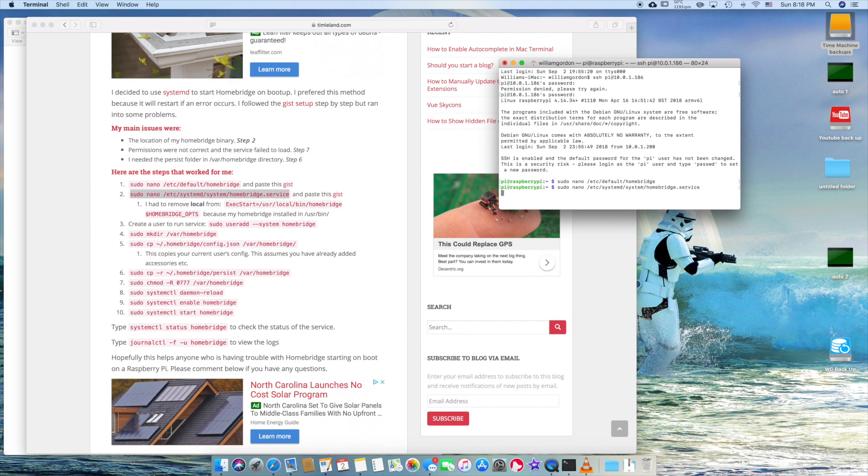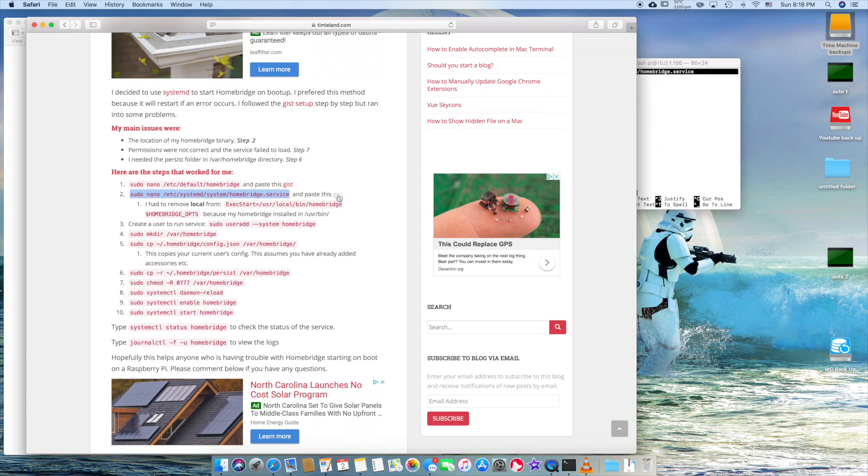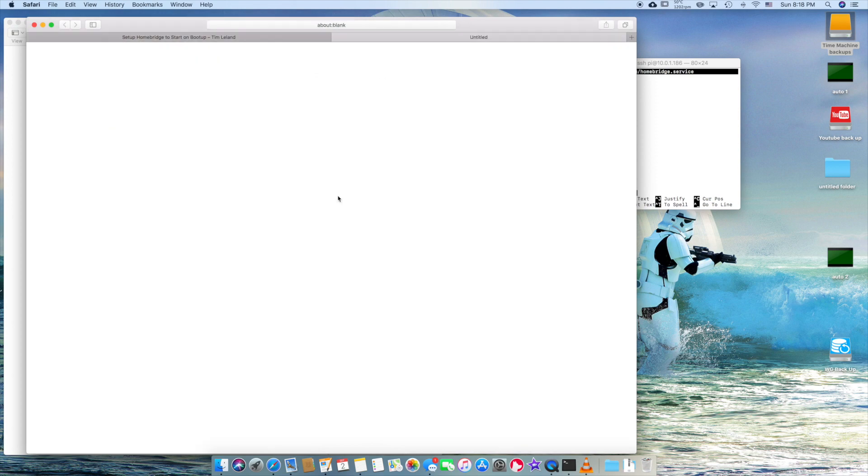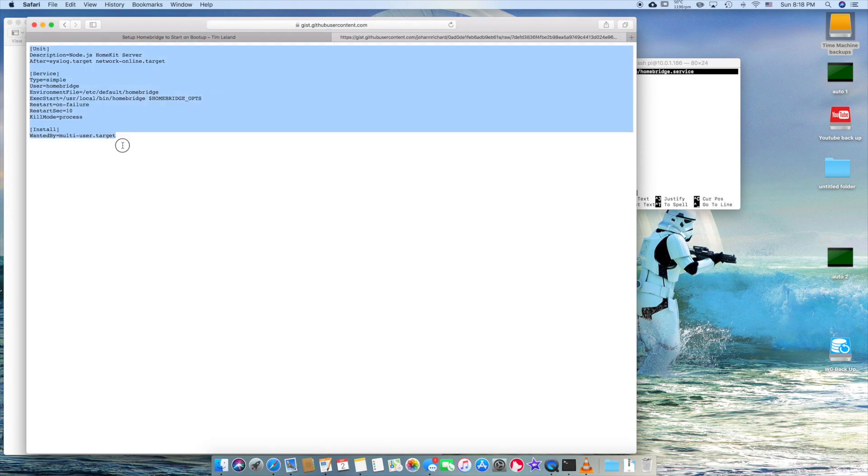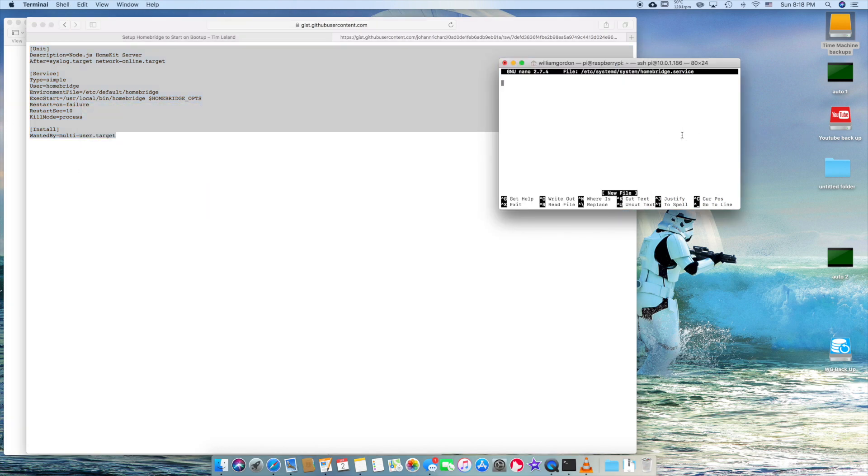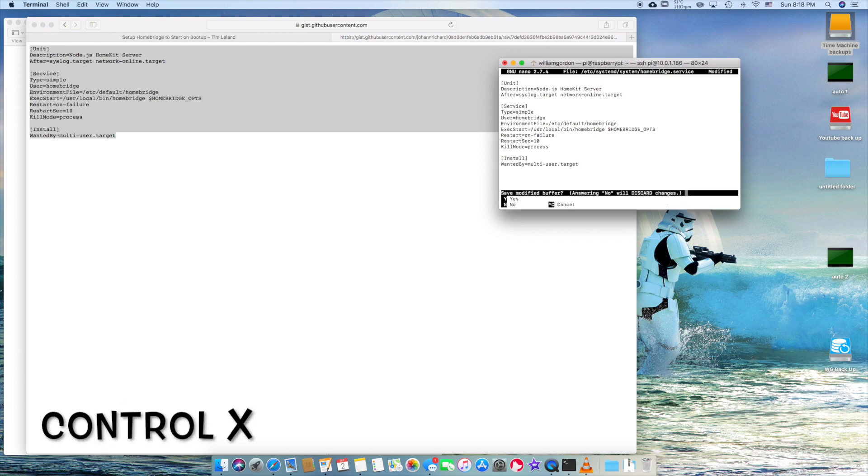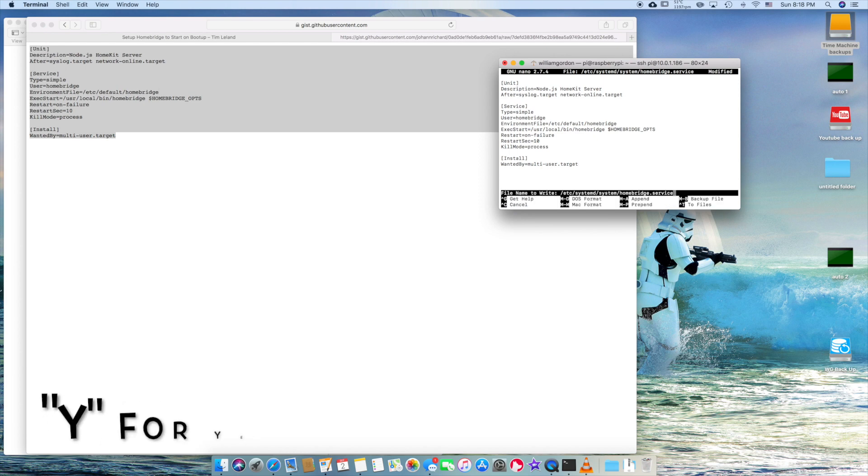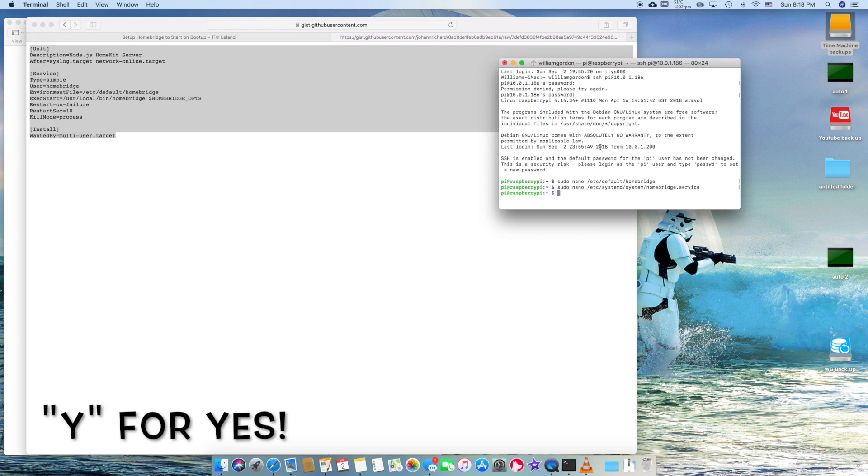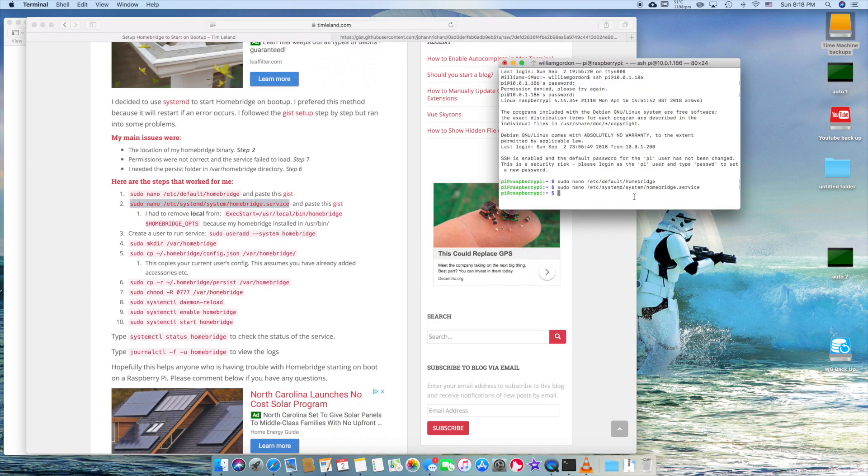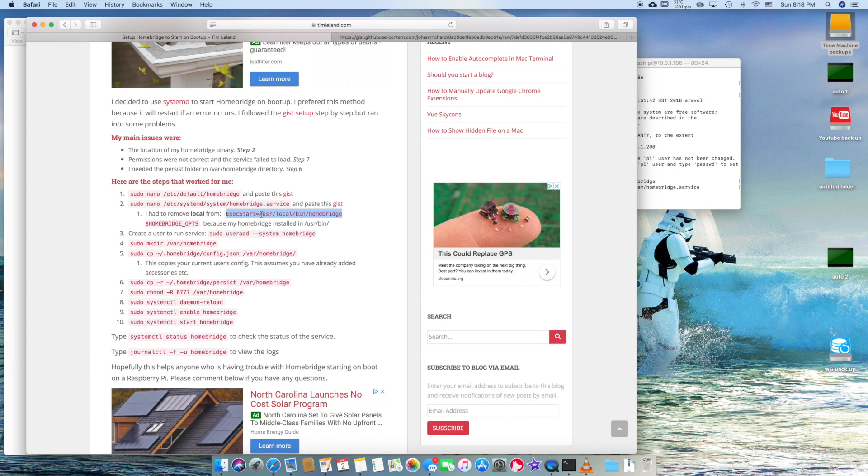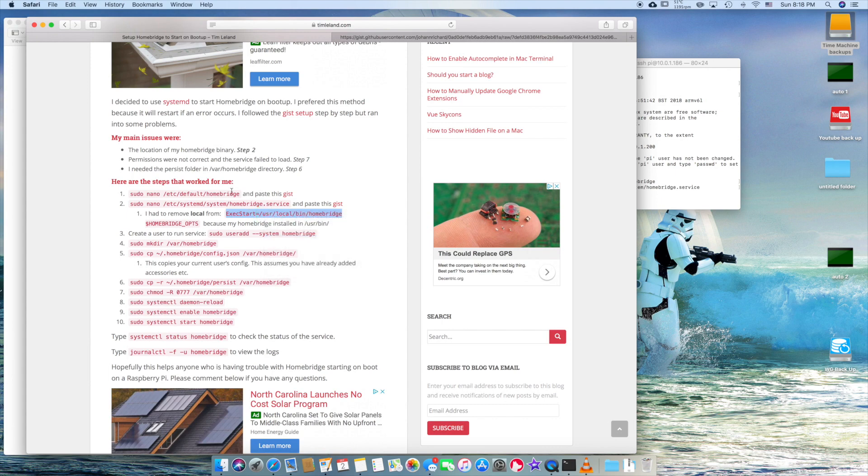And now we're going to put in sudo nano services. Don't ask me exactly what we're doing, but I'm assuming that we're building it. We're going to click on the gist right here and we're going to copy this and we're going to hit control X. We're going to hit yes. So basically we're just making startup command files, I'm assuming. Like I said, I'm not a super programmer. And then it had to remove the local Homebridge, which it really doesn't. It does. It's weird. Anyway.